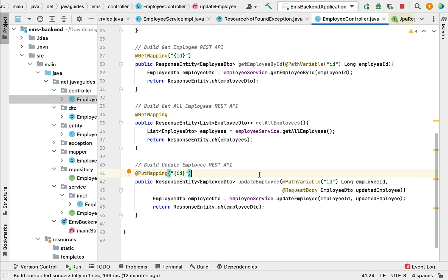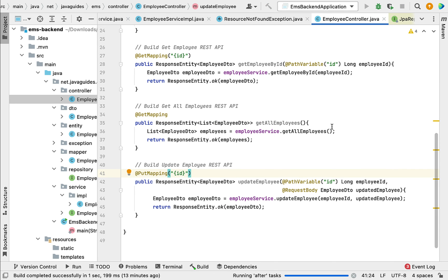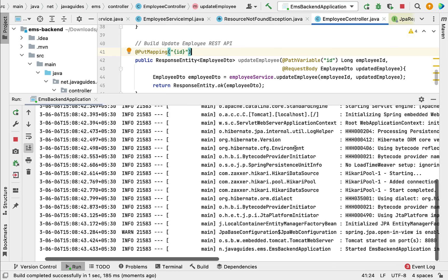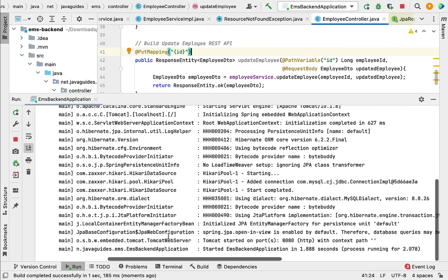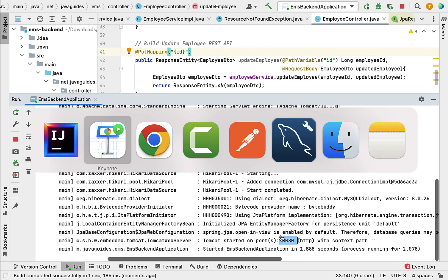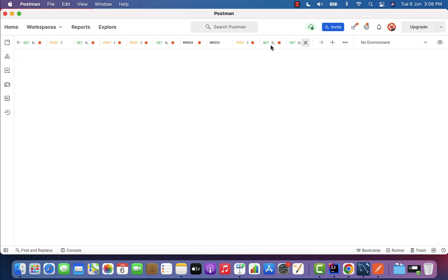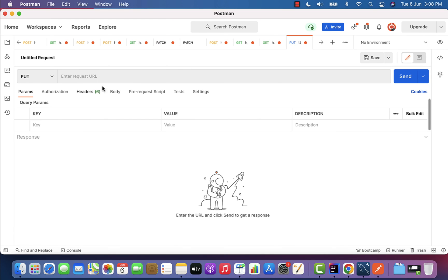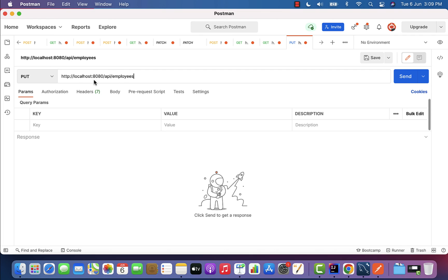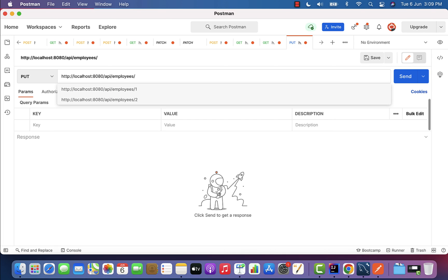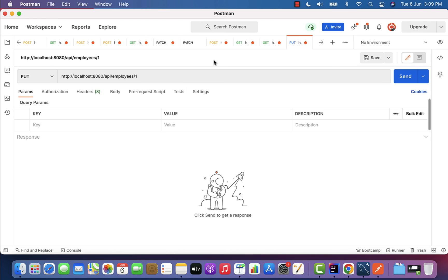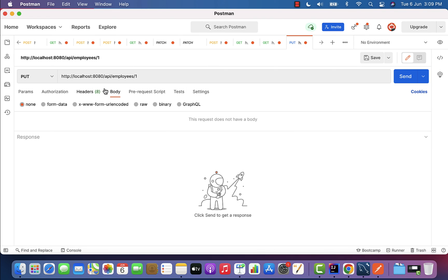We have now built the update employee REST API. Let us rerun our Spring Boot application and test this REST API using Postman. The Spring Boot application is running on the embedded Tomcat server on port 8080. Go to Postman, copy the URL, create a new request, choose HTTP PUT method, and enter the request URL: localhost:8080/api/employees, then pass the employee ID we want to update — let us update employee with ID 1.